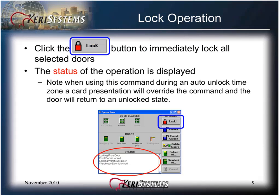Click the Lock button to immediately lock all selected doors. The status of the operation is displayed. Note that when using this command during an auto unlock time zone, a card presentation will override the command and the door will return to an unlocked state.